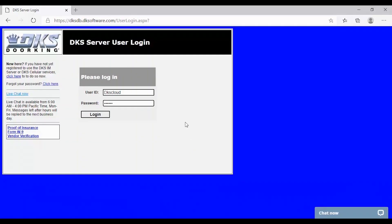You will now be asked to log into your online profile. Go ahead and type in your user ID and password then click login. This should be the primary account that pays for the system.